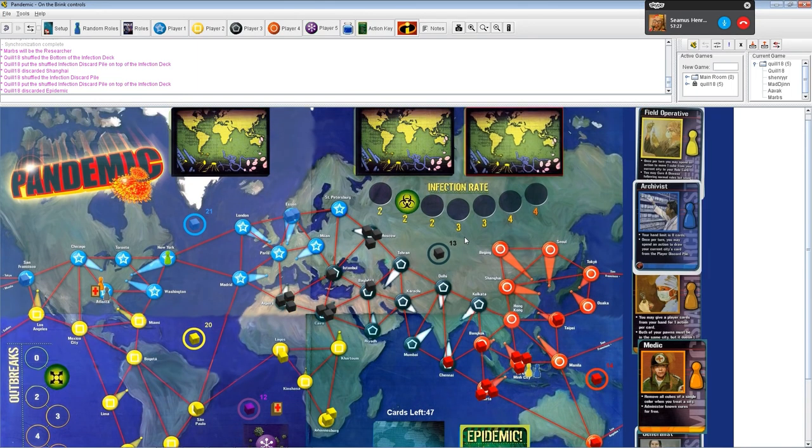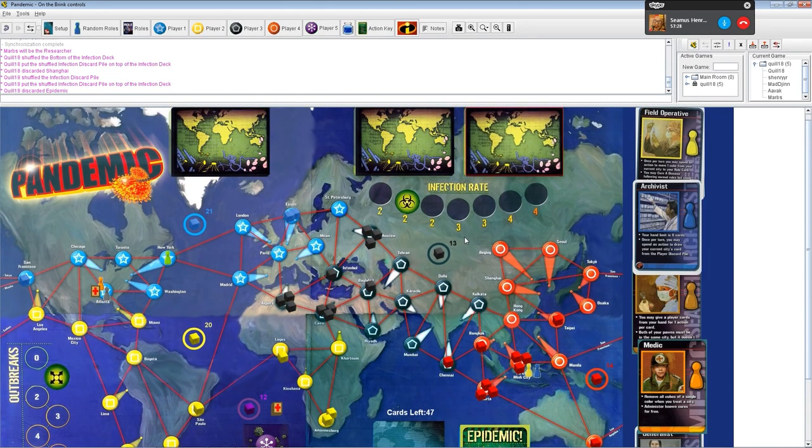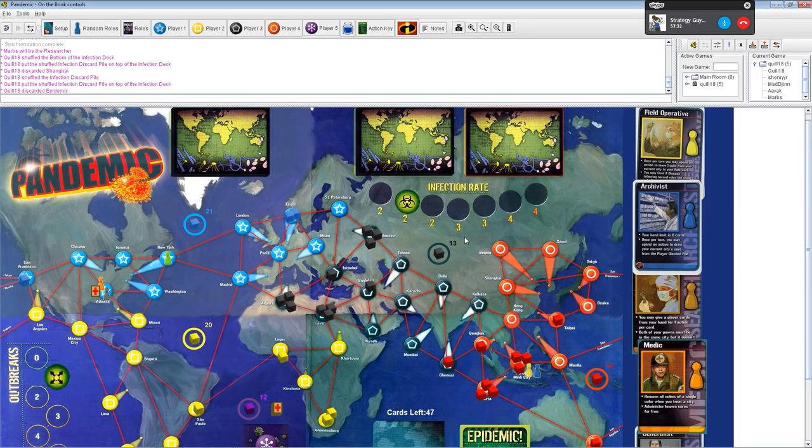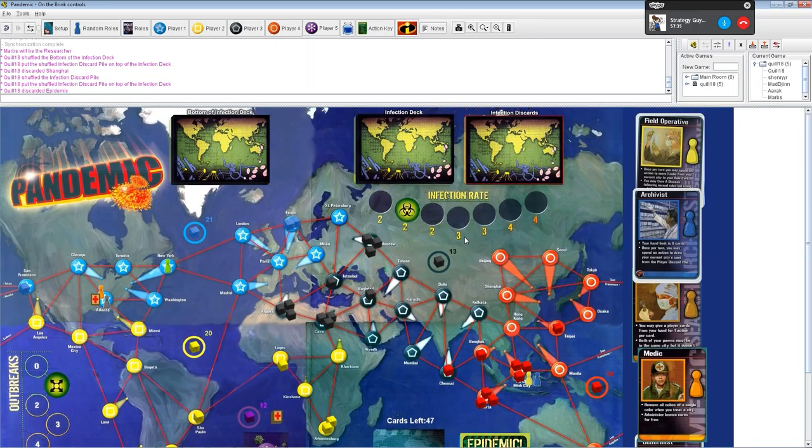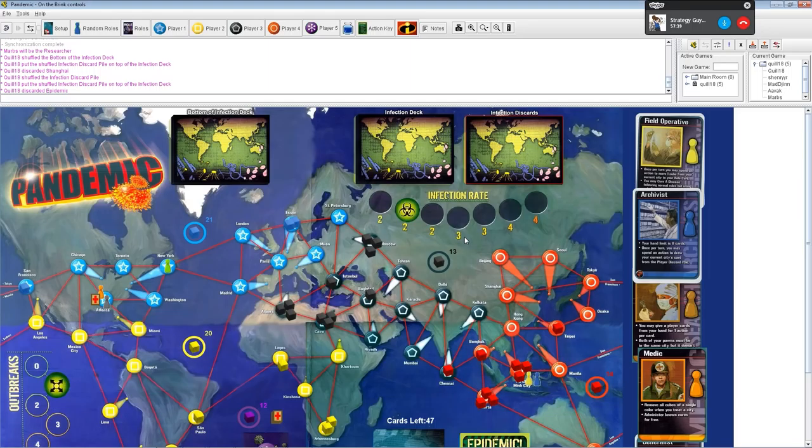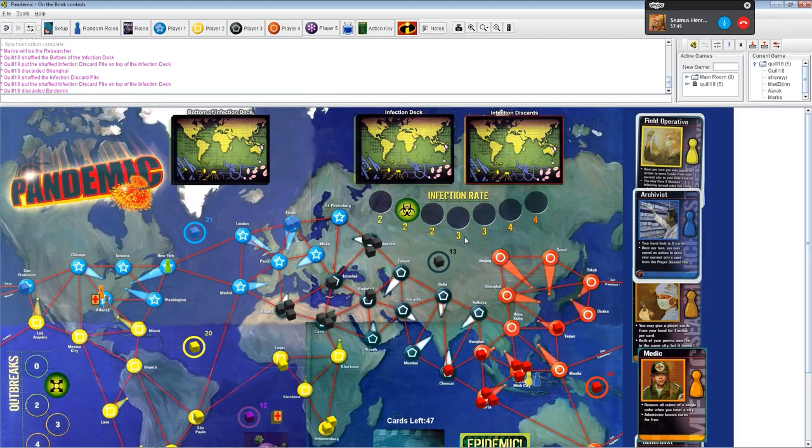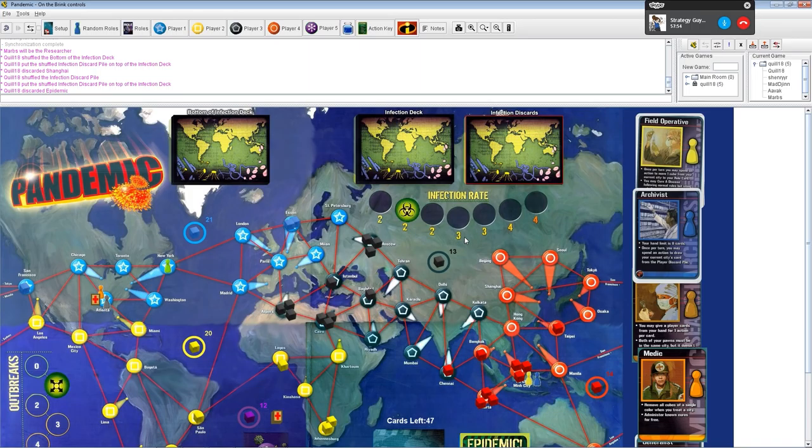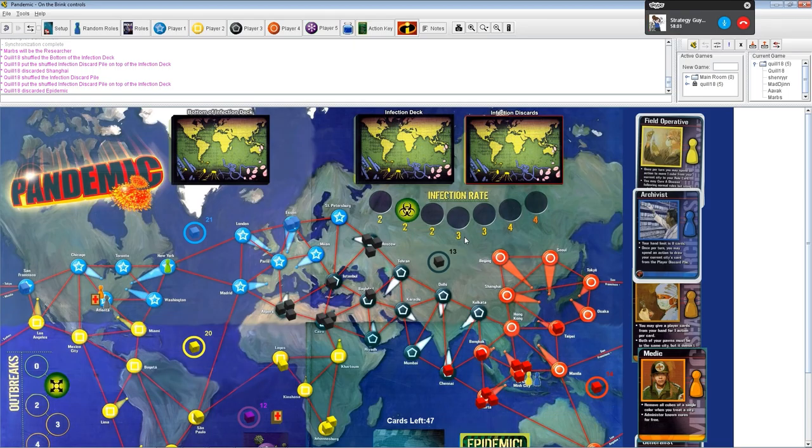The outbreak counter goes up. So, that's the first outbreak we've had. The outbreak counter doesn't do anything by itself, but if we get to eight at the end, we lose. For the Algiers card, does that only add one cube? Yes. Thank goodness. So, we're not completely screwed just yet. Jeremy is getting particularly virulent. In the infection deck, Moscow, Cairo, and Ho Chi Minh City are still in there. If we don't get a cube off of those ASAP, we're going to outbreak again.